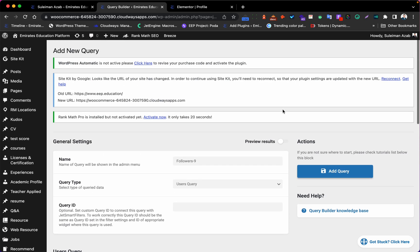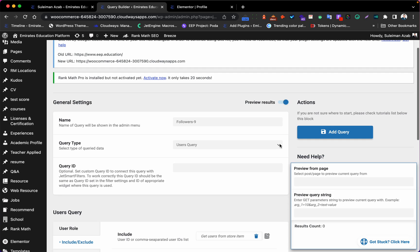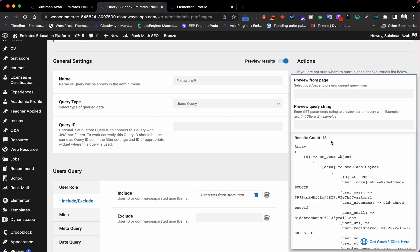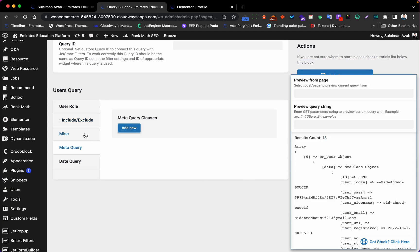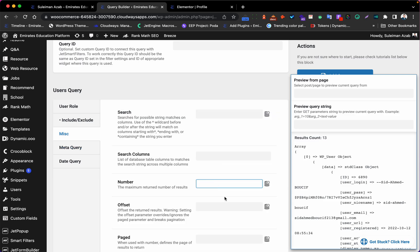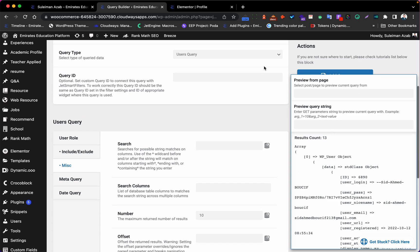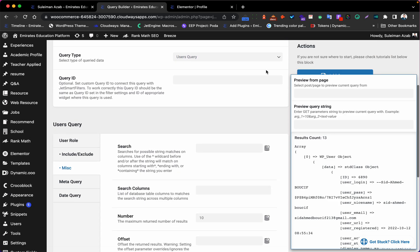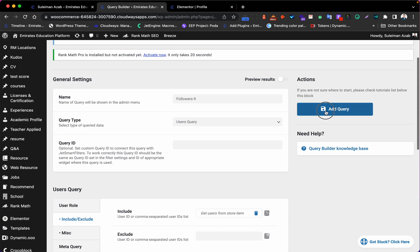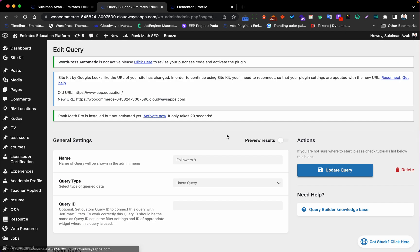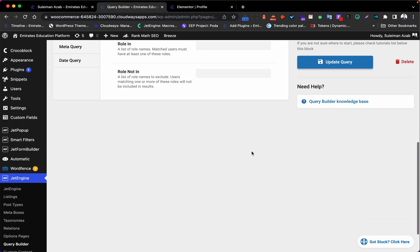Let's see if it's working. I have 13 entries. I will set the number to 10 here. That's all we need, so let's close this.